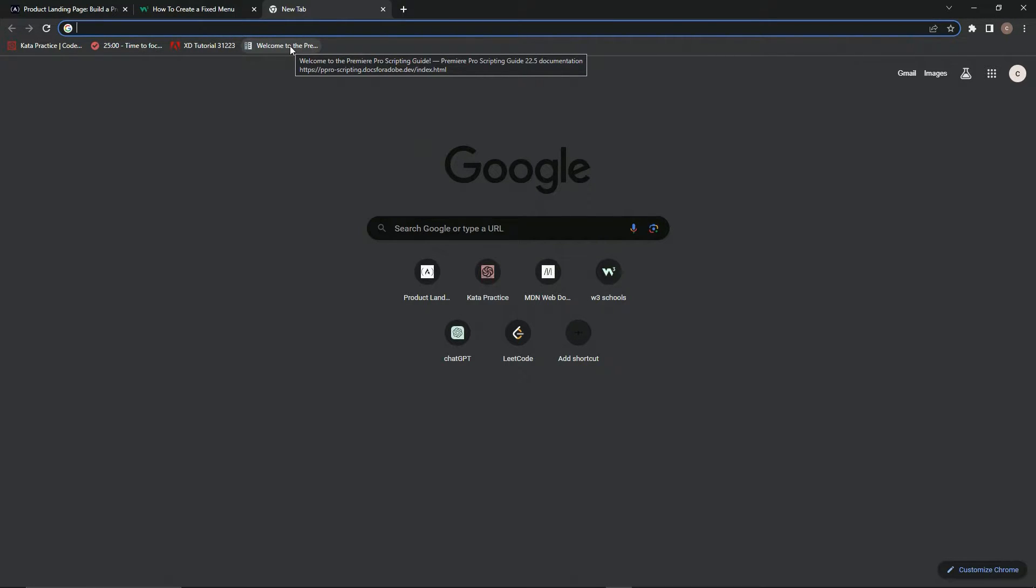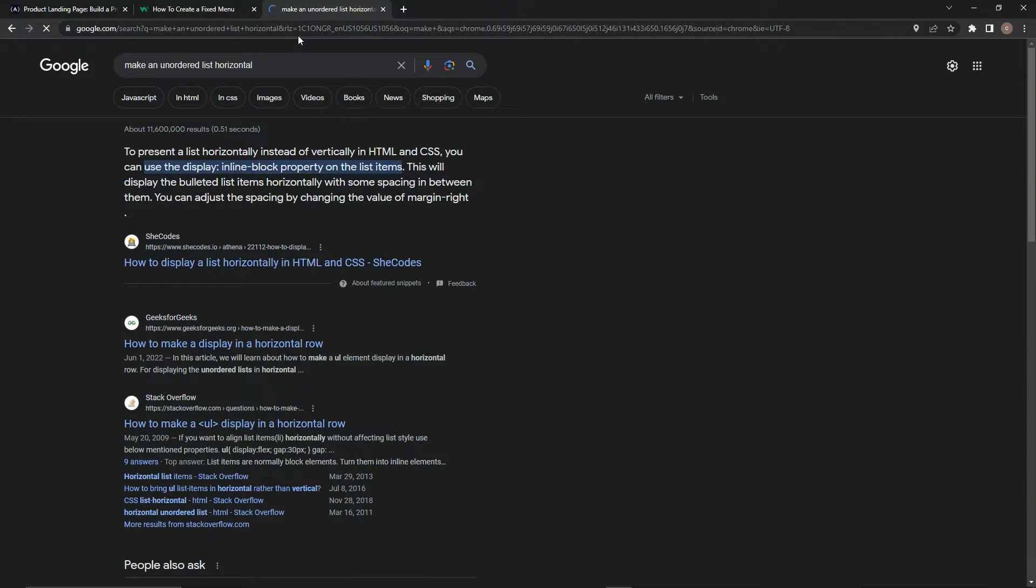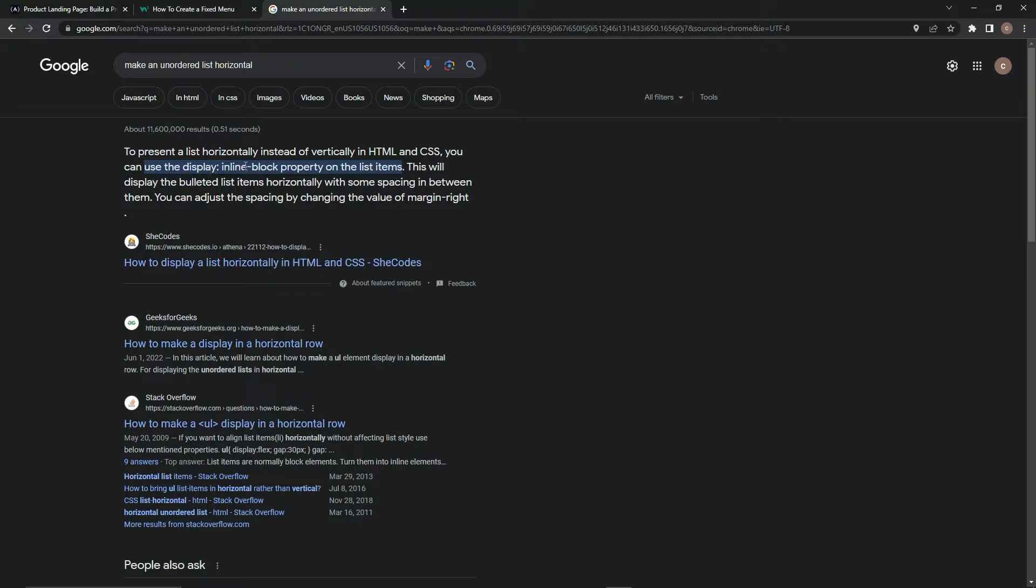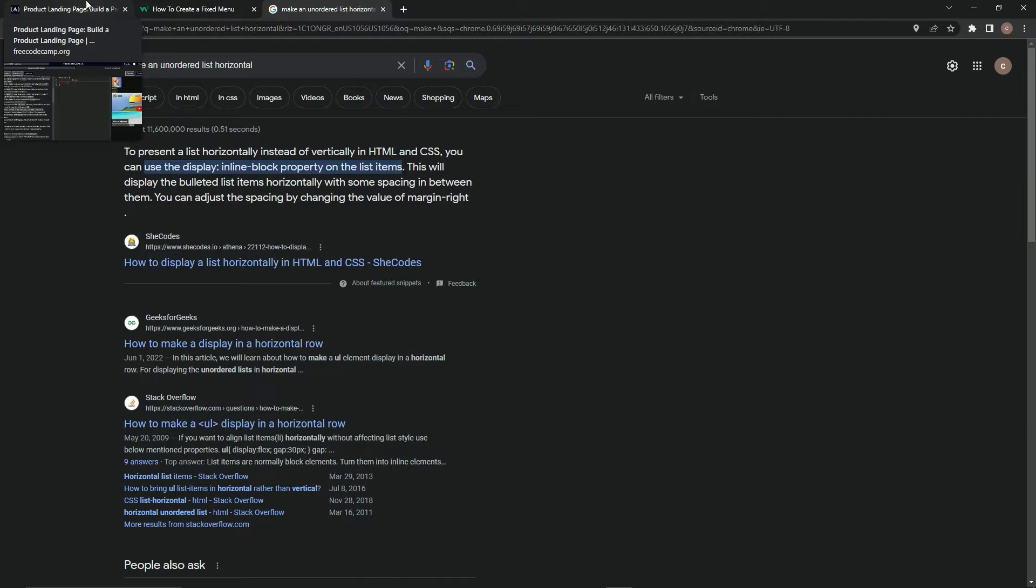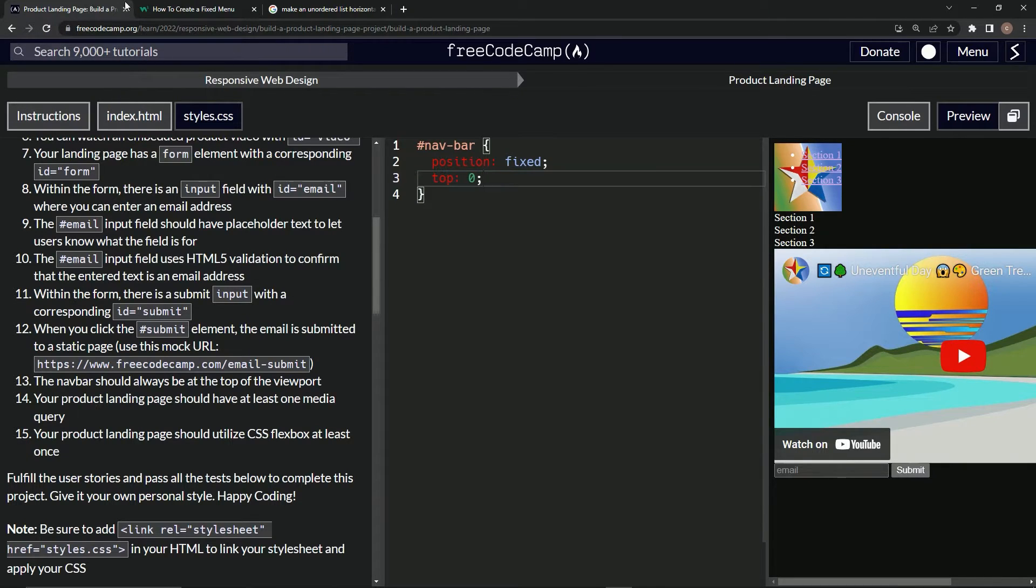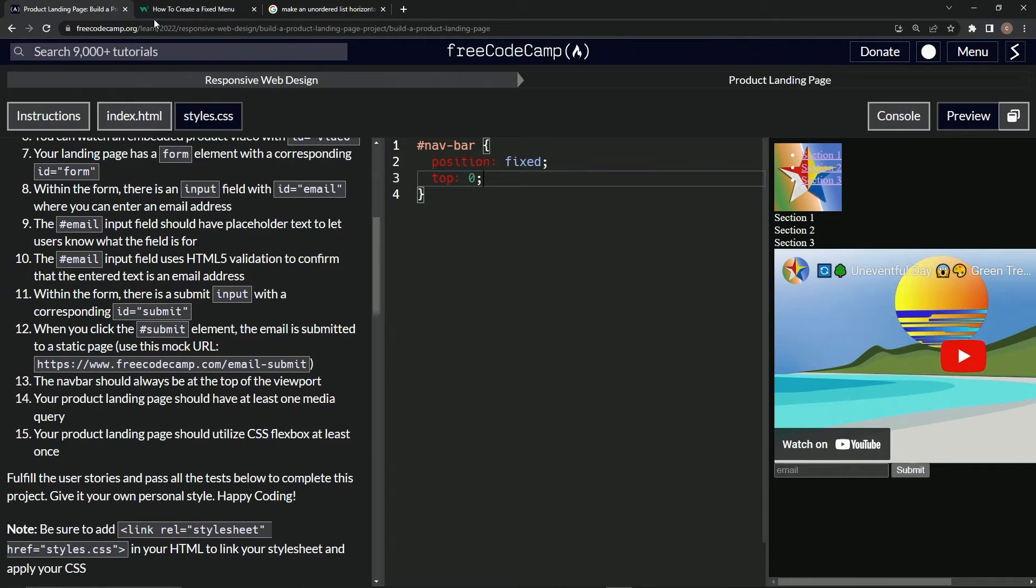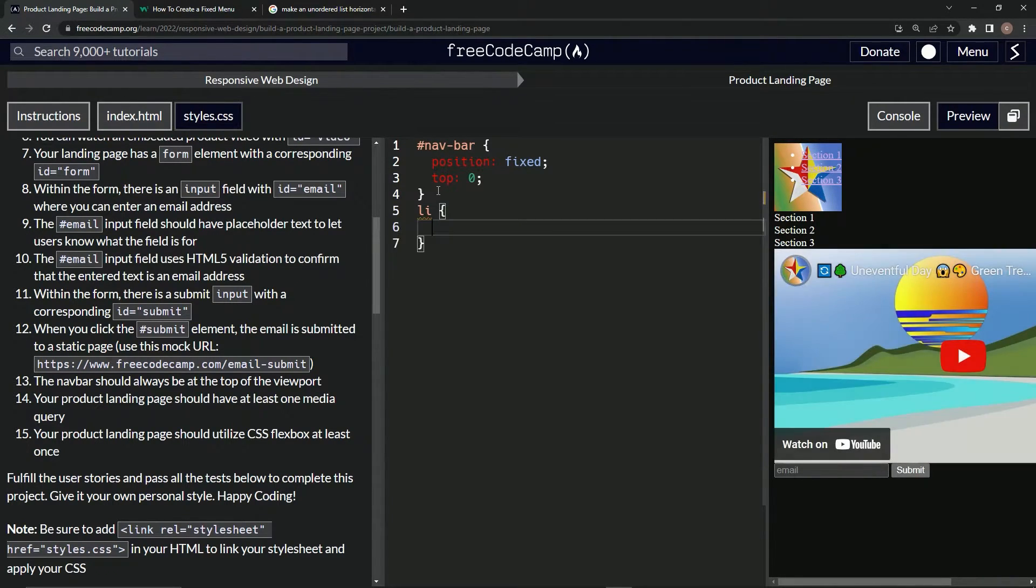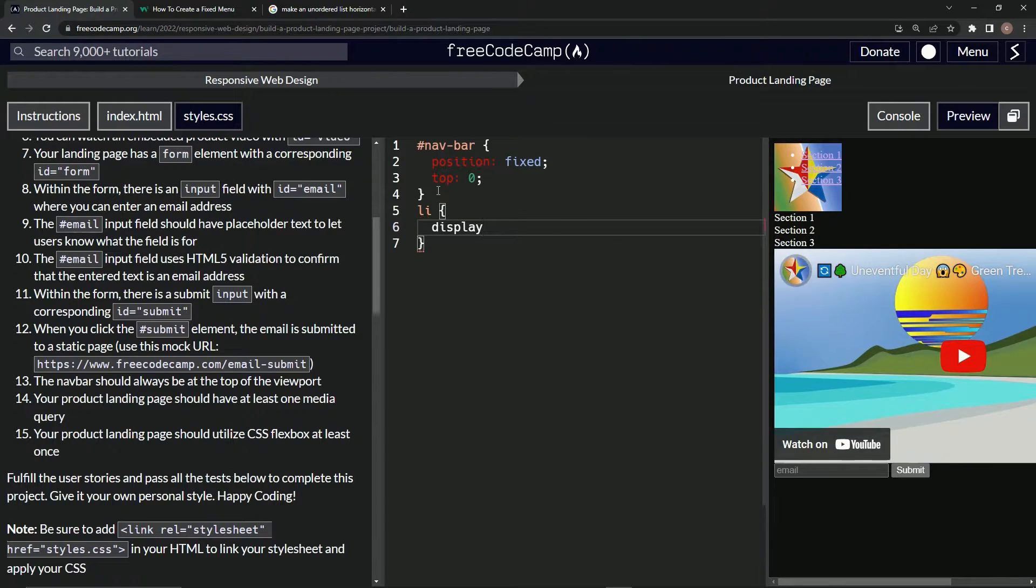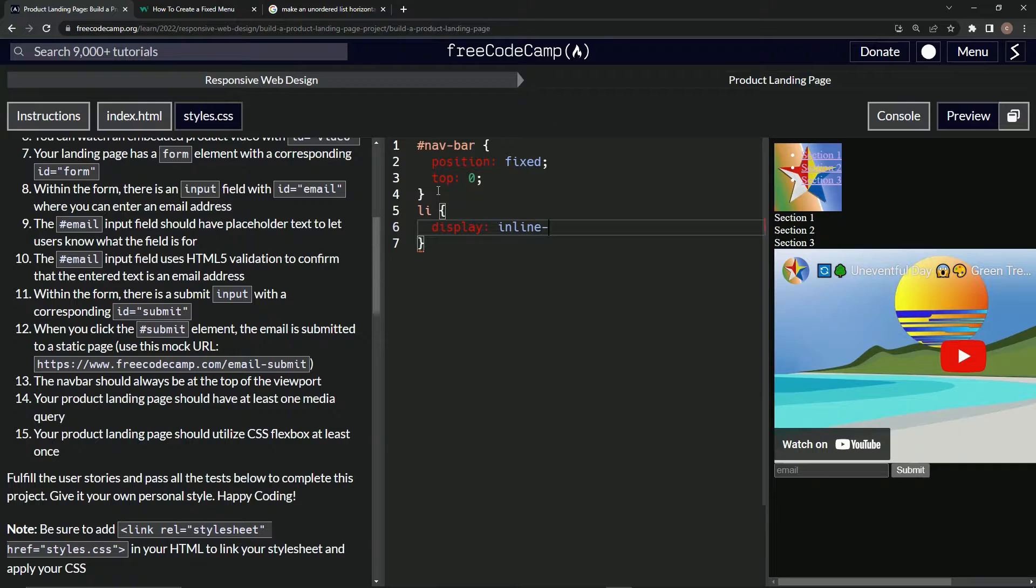Use the display inline-block property on the list items. Let's go over to list items. We've got that, let's just say li. We'll say display inline-block.